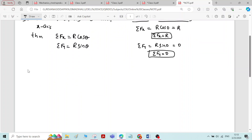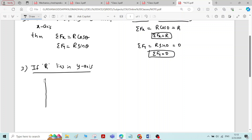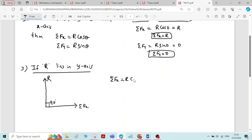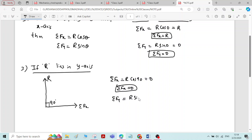Similarly, there is one more condition: if the resultant lies in the y-axis, then the angle of the resultant force with respect to the x-axis is 90 degrees. Therefore, sigma fx equals R cos 90, and since cos 90 equals 0, sigma fx is equal to 0. For sigma fy, it equals R sin 90, which equals R. Therefore, sigma fy is equal to R.